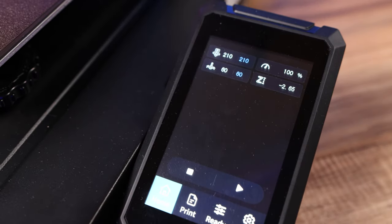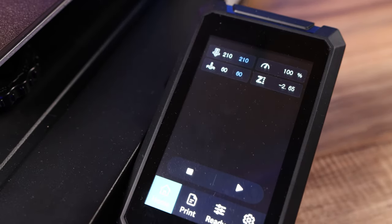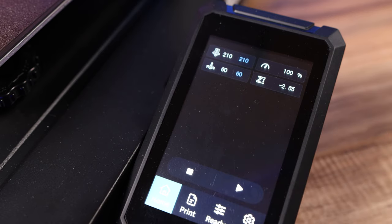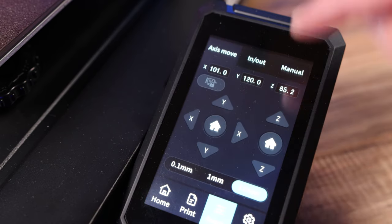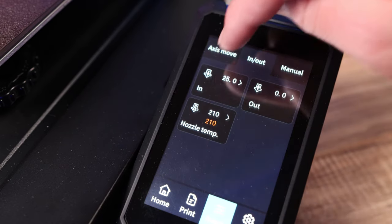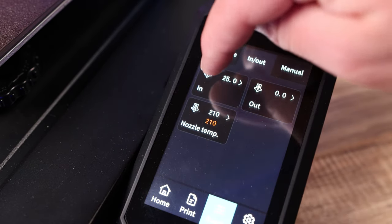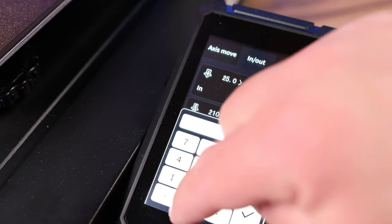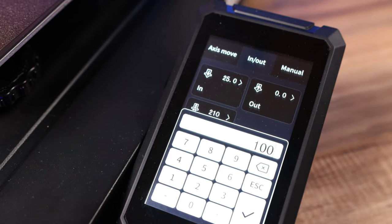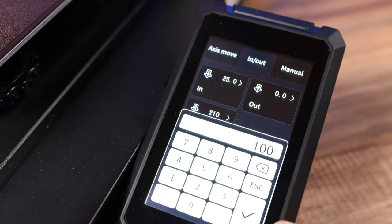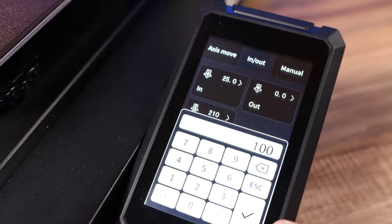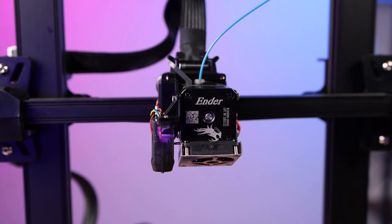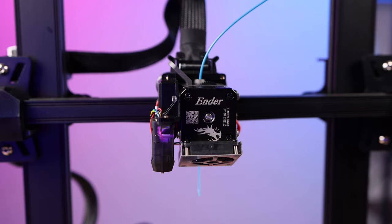Now what you want to do is tell your printer to extrude 100 millimeters. In this case I go to ready, in and out, I choose the in, and I type in 100 millimeters. So it says 100 millimeters and when I'm ready I'll hit this check mark. Once you do that the printer will start extruding and pulling in 100 millimeters and pushing it out through the hot end.